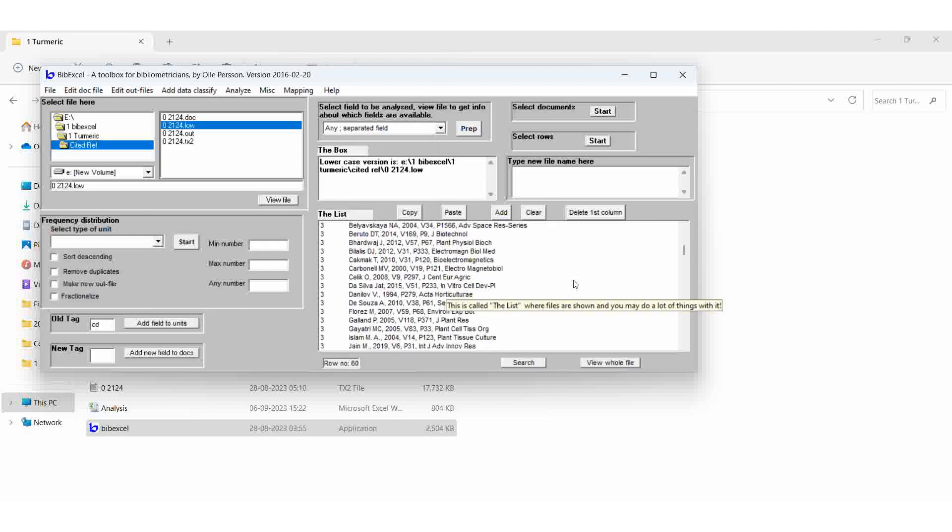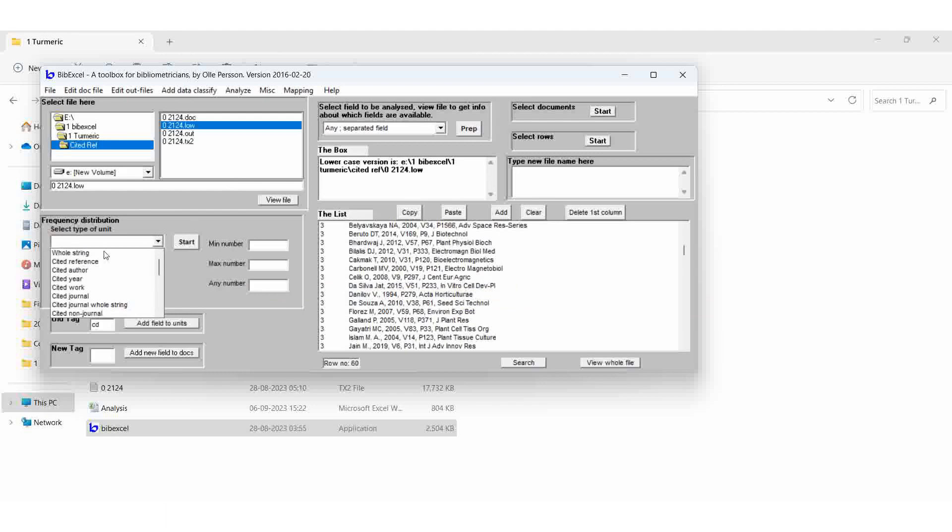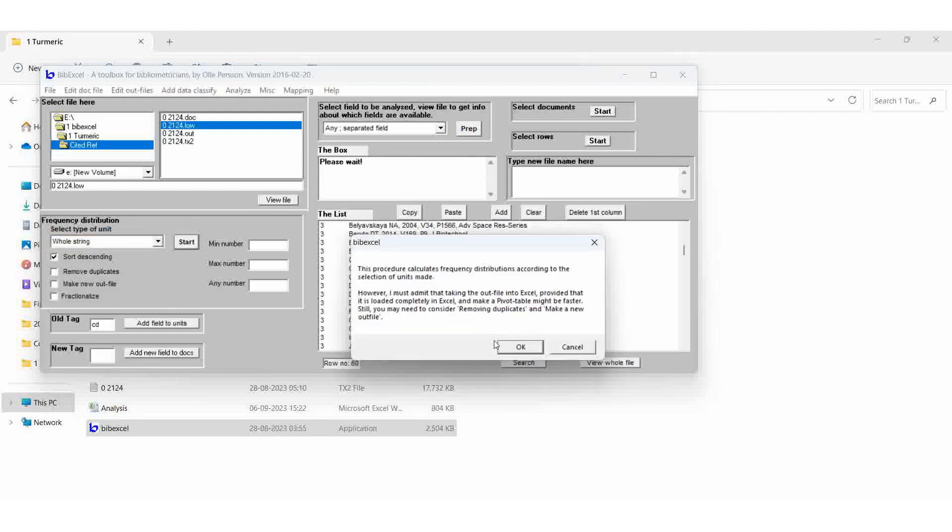Then select the LOW file. Then we want to which article is cited more and more. For that purpose only, sort in descending. Select the LOW file, VIEW file, then strings, hold strings, start.